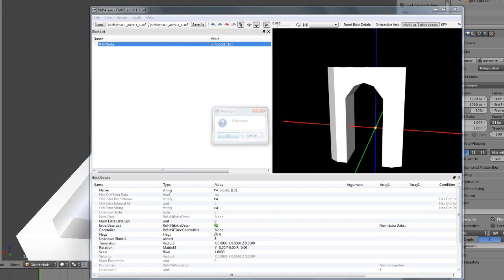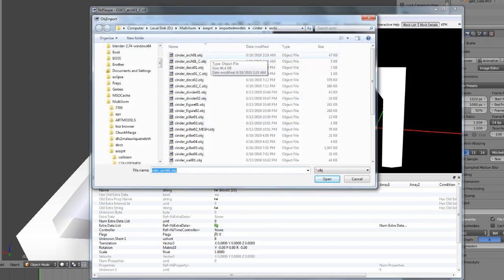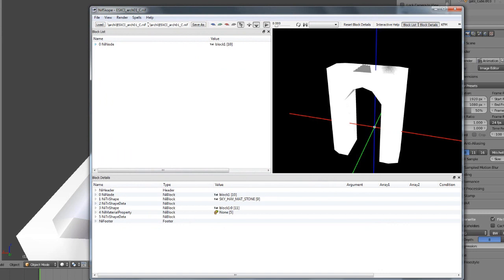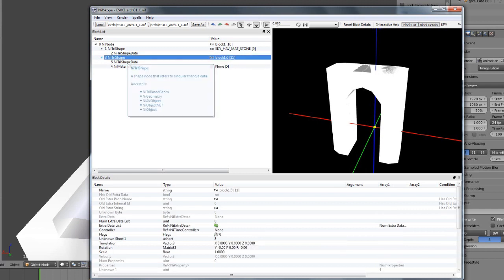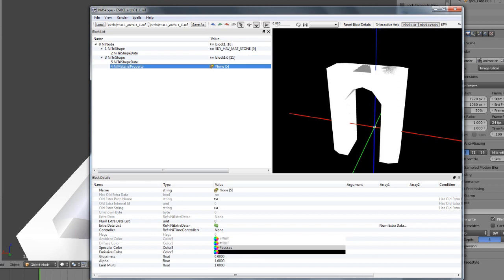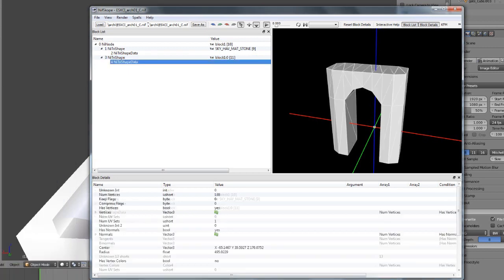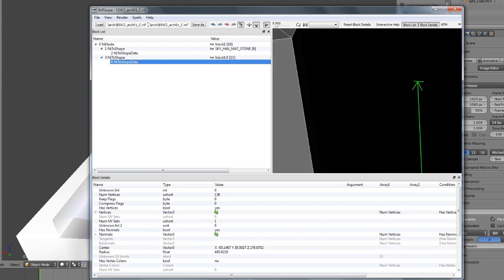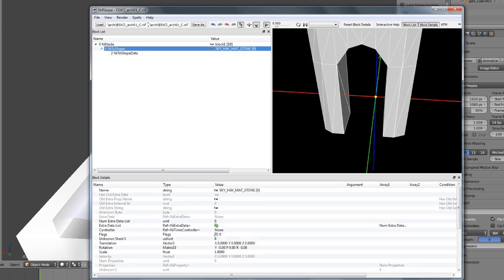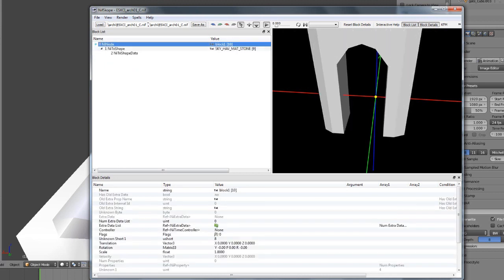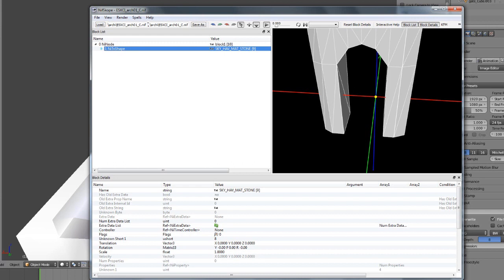The second thing to do is import the collision mesh. You can start with an empty or new NIF file and import the collision. Delete the property node. Make sure that the normals are facing the right way. You should have an NiNode here — you can have a BSFadeNode too — but basically you have an NiNode and everything within it is going to be a NiTriShape.